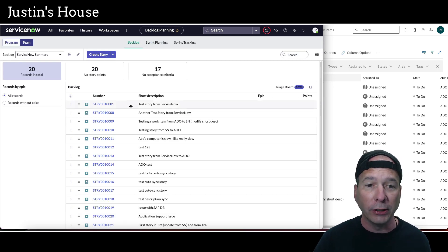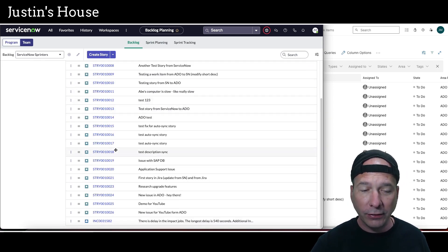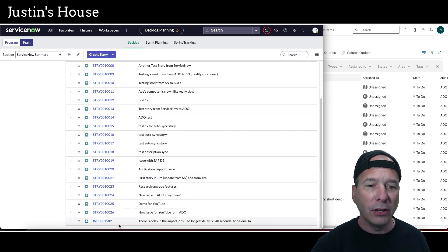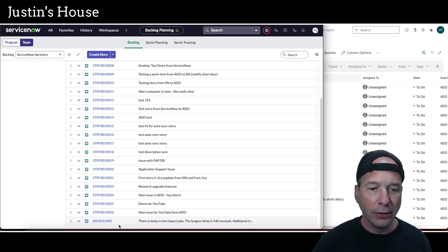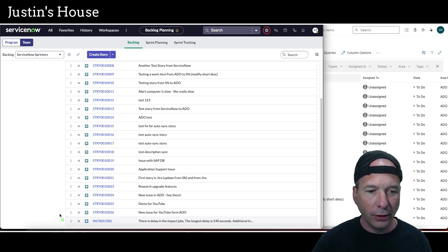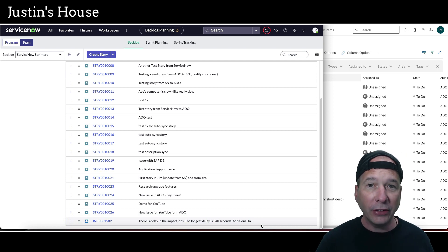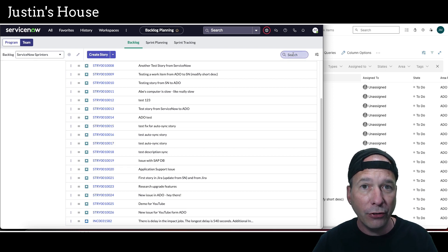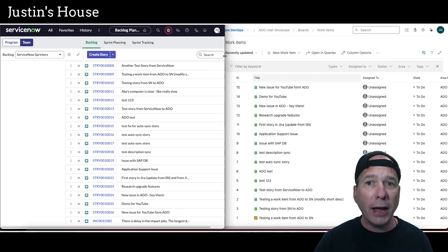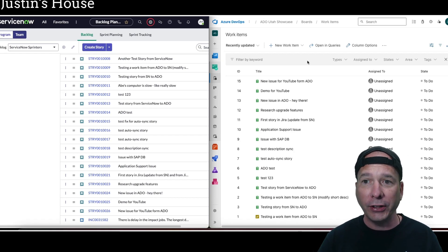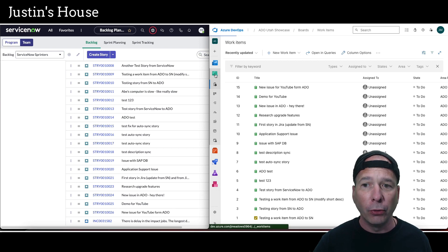That's going to put that item within the backlog for the ServiceNow Sprinters team. If we scroll down we can see the little Pac-Man logo at the very bottom showing an incident and the incident description: 'There is a delay in the impact jobs — the longest delay is 540 seconds.' I added it to my backlog and it's now assigned to ServiceNow Sprinters. As shown in the first video, if it goes into the backlog it automatically gets synced to Azure DevOps if it's assigned to the ServiceNow Sprinters team.